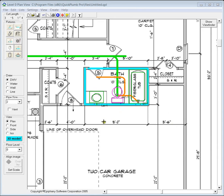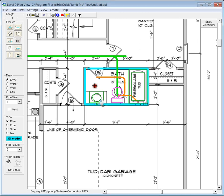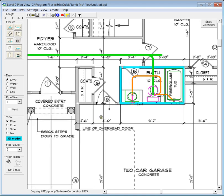As we've seen in the previous video, we connect fixtures by clicking anywhere within the fixture and dragging the pipe toward the branch where we want to connect. This automatically attaches a vertical drain from the fixture down through the floor.